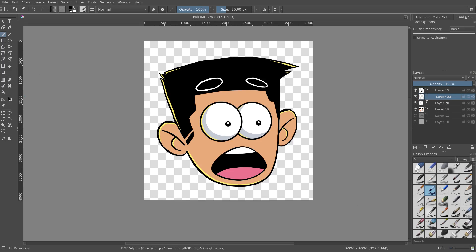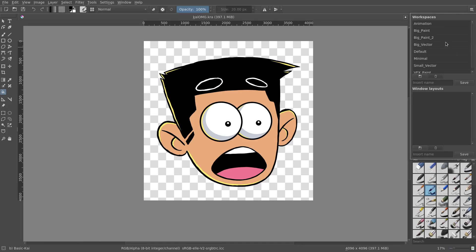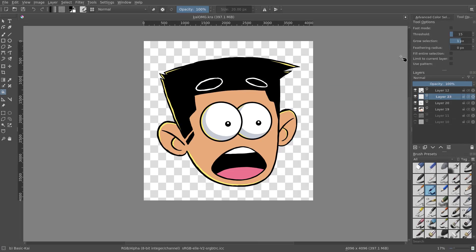We're gonna get started over here on the left-hand side — there's the fill bucket tool. On the right-hand side you should see this pop-up. If your setup doesn't look like this, you can hit this button up here and change the workspaces. Whatever one it is, you'll be able to see fast mode, threshold, grow selection, and all that good stuff.